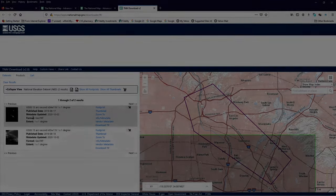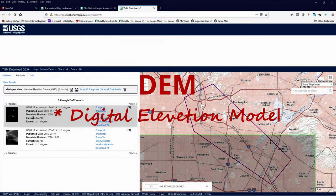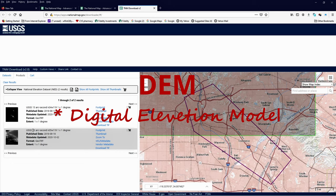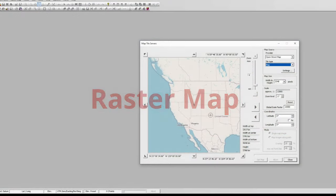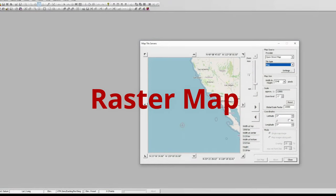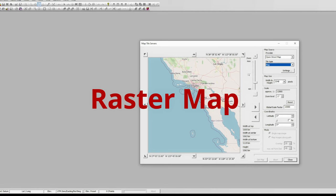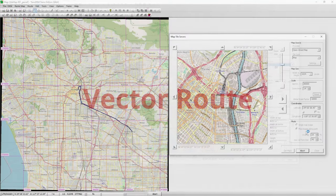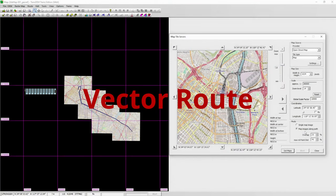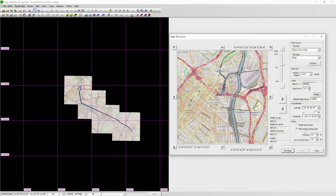TransDem is a powerful tool that includes the following elements: DEMs, or digital elevation models, easily obtained from the USGS website; raster maps, or cartographic map images, created by selecting the OpenStreetMaps option in TransDem's web mapping services feature; and a vector route — the course of a route — created within TransDem by tracing a line along the entire route.